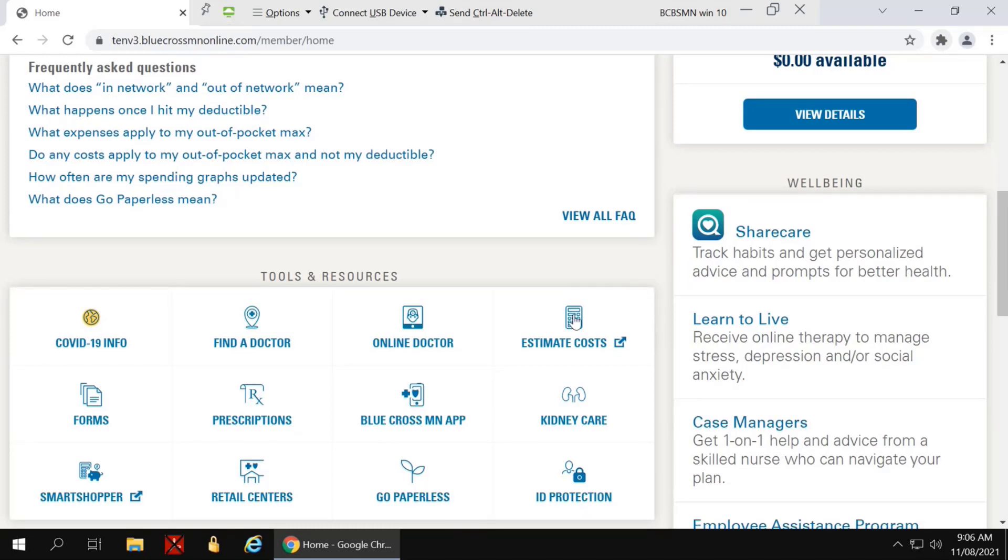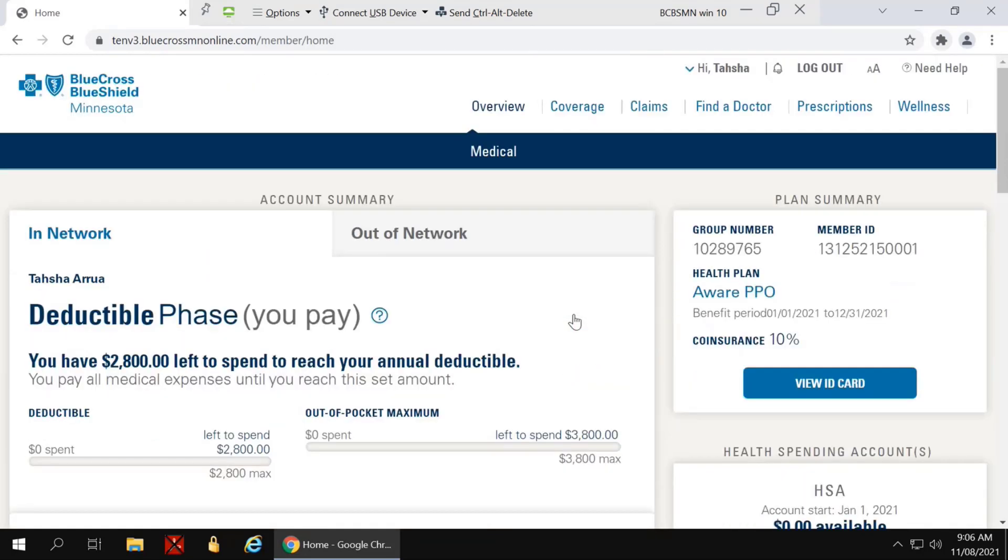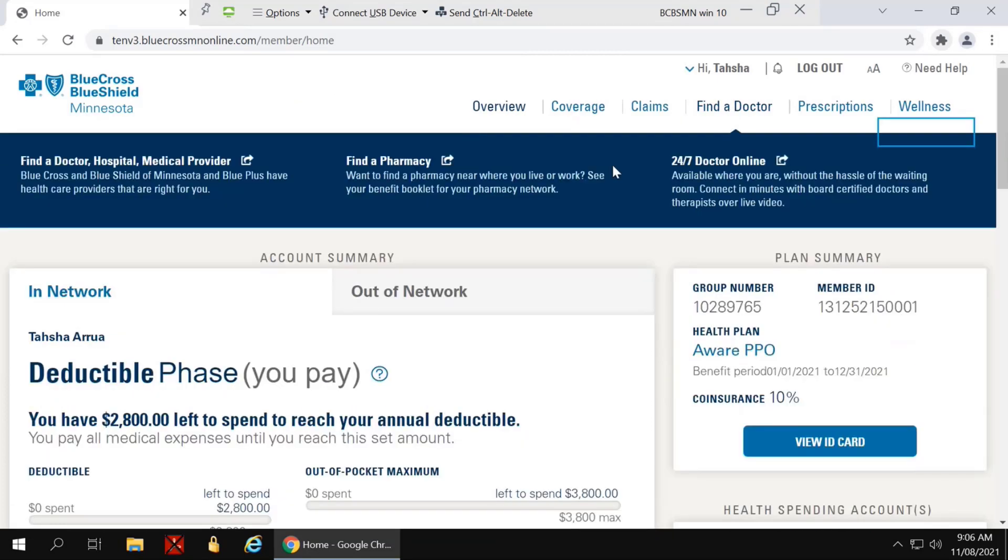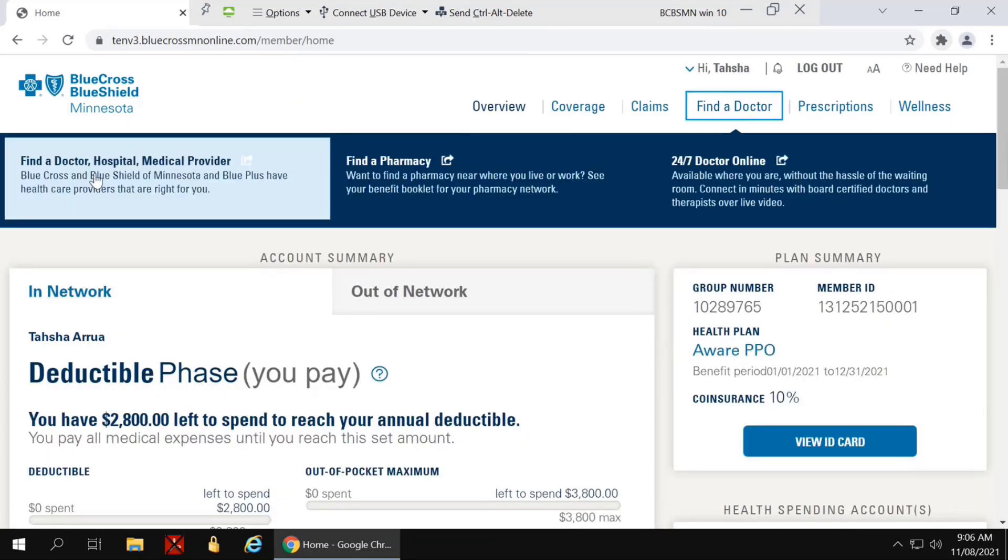Or you can access it by clicking the Find a Doctor link and Find a Doctor, Hospital, or Medical Provider.